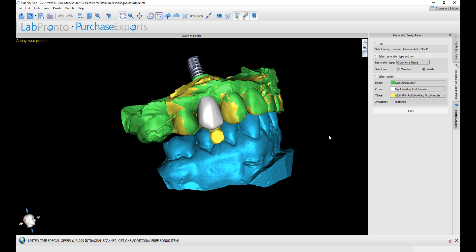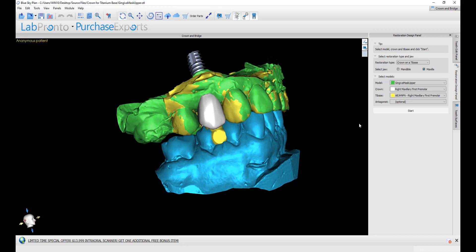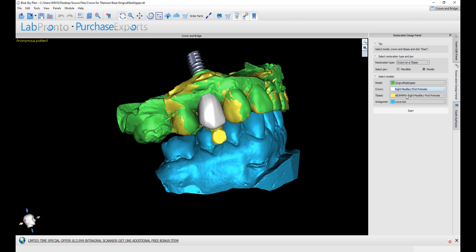At this point, we're going to select our restoration type: crown on a tie base, maxilla. The software will automatically populate the relevant surfaces, but we want to confirm them. Make sure the model selection is correct, the crown is correct, tie base is correct. And again, if you're creating multiple crowns, then it's important to confirm the correct options. Opposing jaw. Once we have the relevant item selected, we click on start.